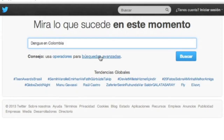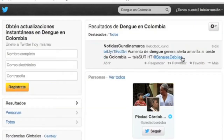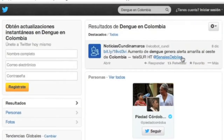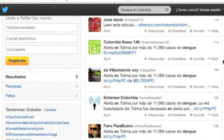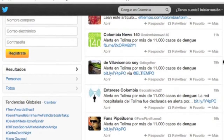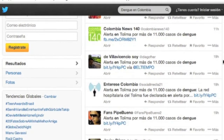IT experts gather hashtags that people use to refer to a disease, and they determine the geographical origin of the comments. Then they put the information into a virtual map, associating the location and the outbreak.